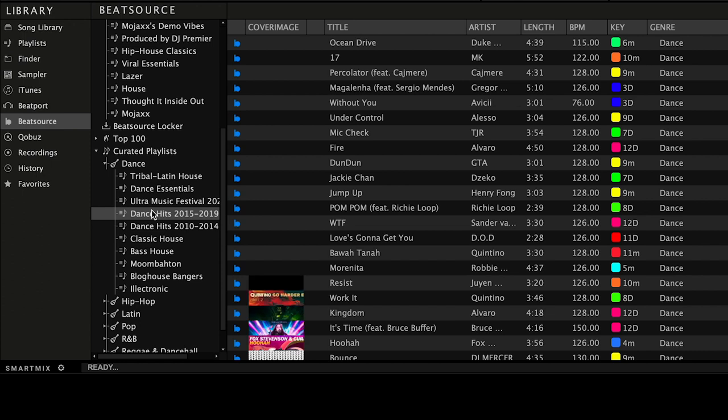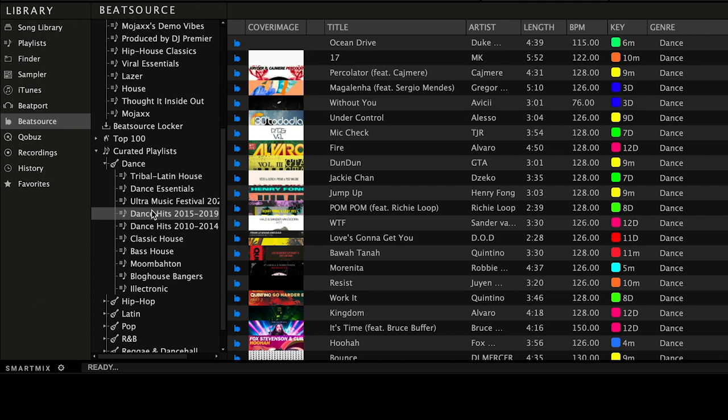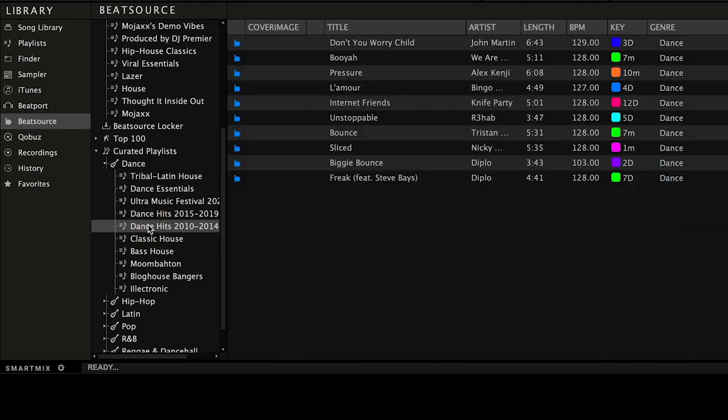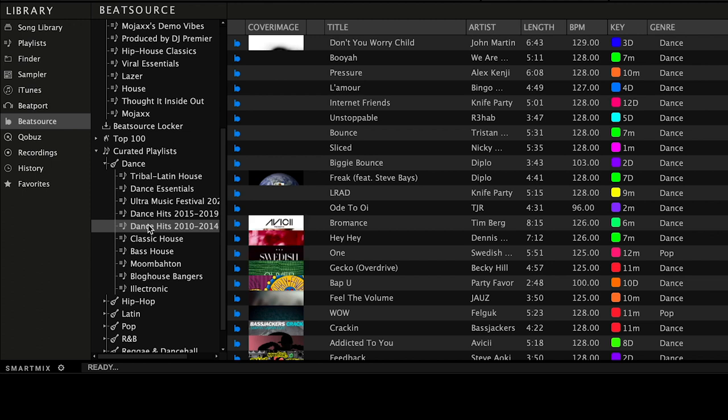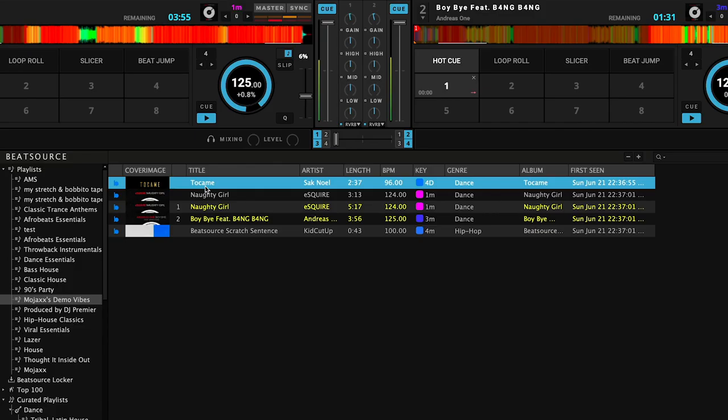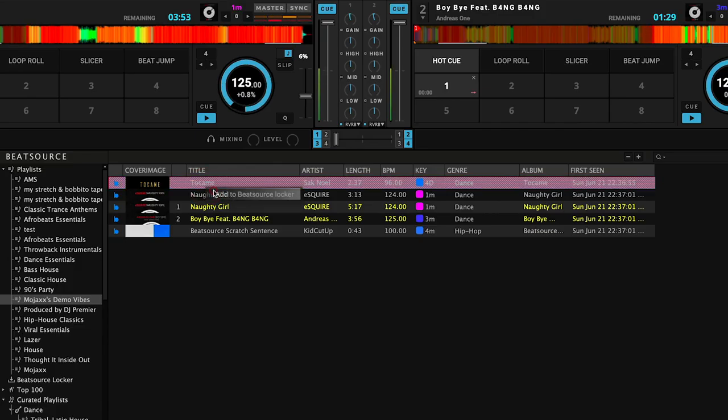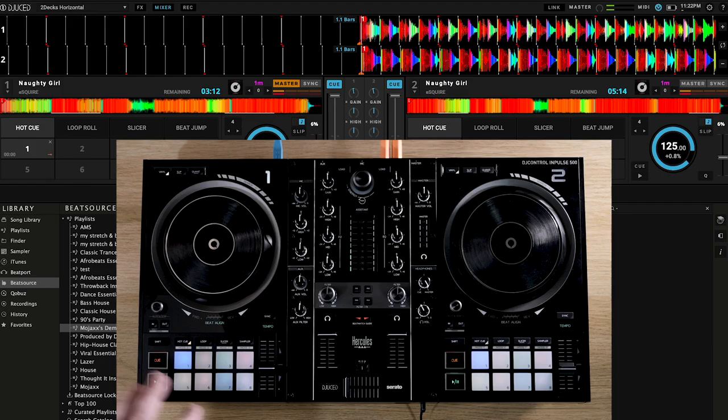Metadata is stored locally, so once a track is played in Dejuiced, info like beat grids and cue points will be saved for your future use. All three tiers of the service are supported, so if you have a Link Pro or ProPlus subscription, the unique offline locker is included, and saving a track in the software for offline use is as simple as right clicking on it.